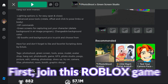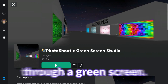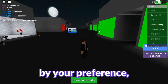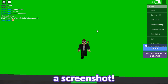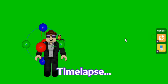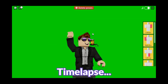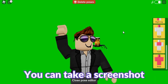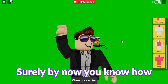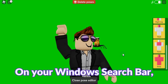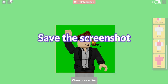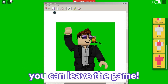First, join this Roblox game to pose your character through a green screen. The link is in the description as always. You can pose your character by your preference. After you're done, take a screenshot. You can take a screenshot using a snipping tool — surely by now you know how to use a snipping tool. On your Windows search bar, search snipping tool. Save the screenshot to wherever you like, and once that is over with, you can leave the game.